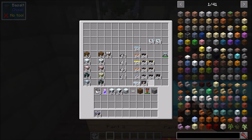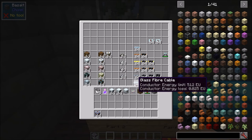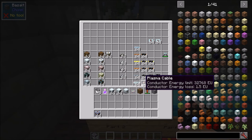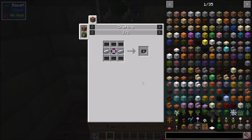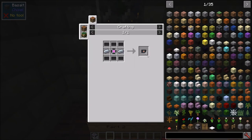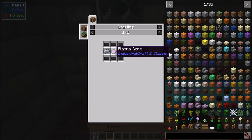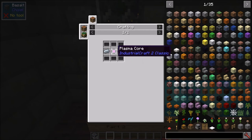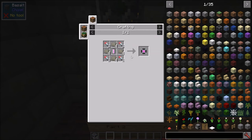Then the king of all cables — the plasma cable. It can conduct 32,768 EU, which is absolutely massive, and it has an energy loss of 1.5 EU per block. Unless you're actually sending a ton of power, plasma cables will lose a lot of energy. The cost matches its conductor energy limit — it is very expensive. These are very late-game cables.